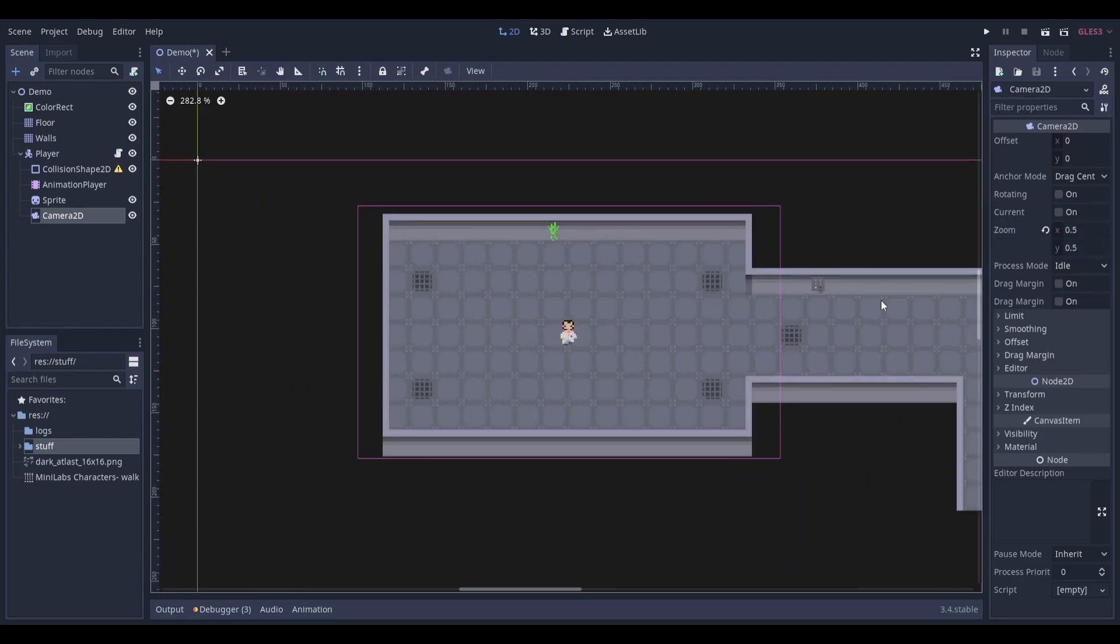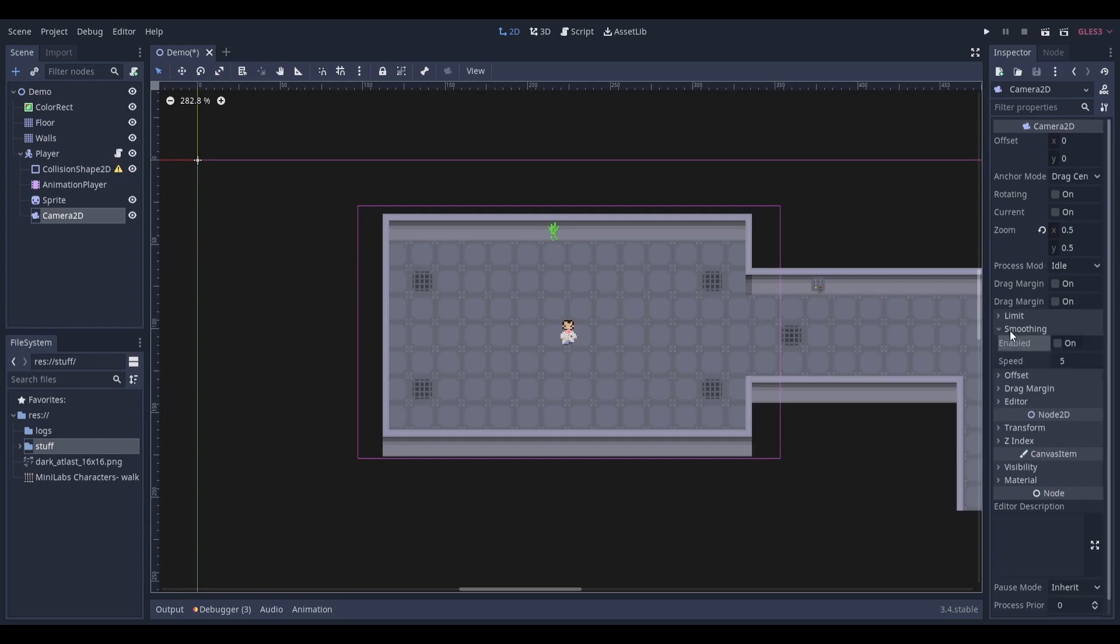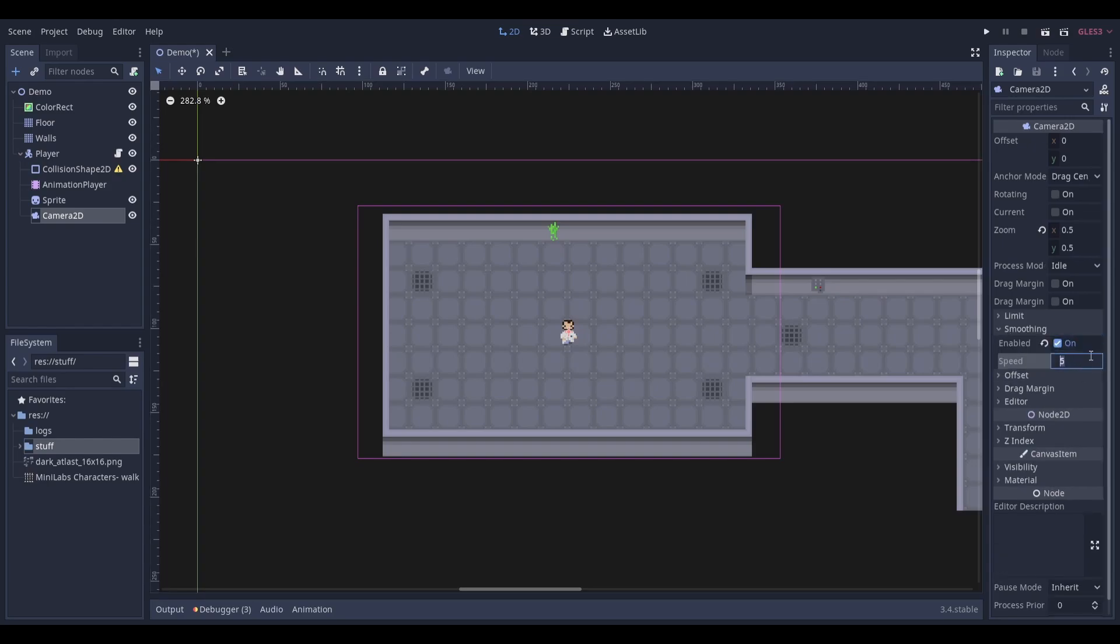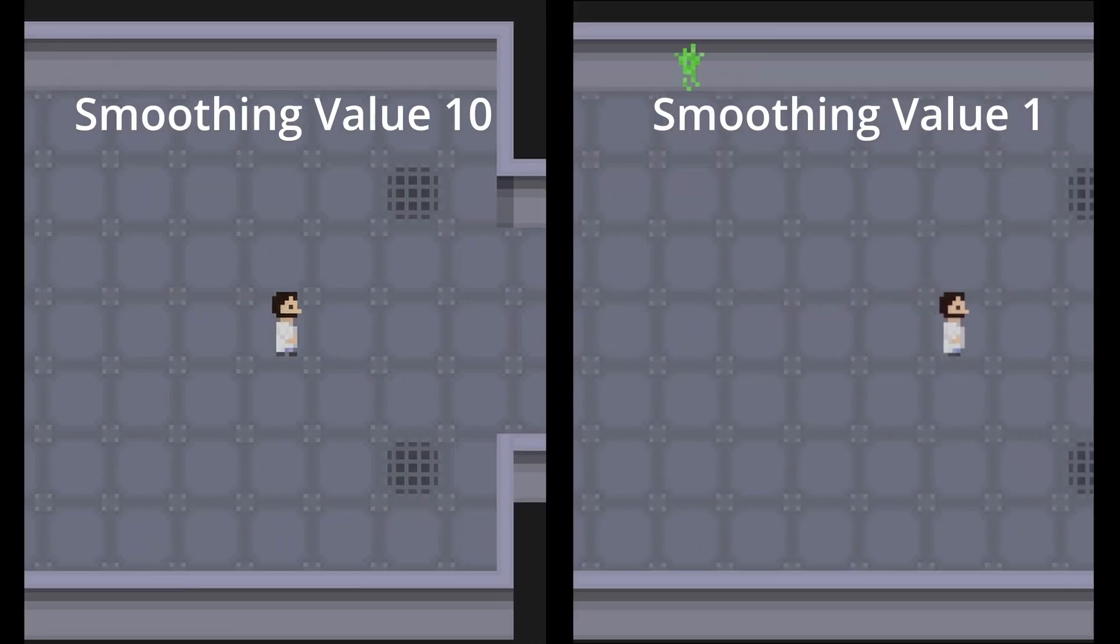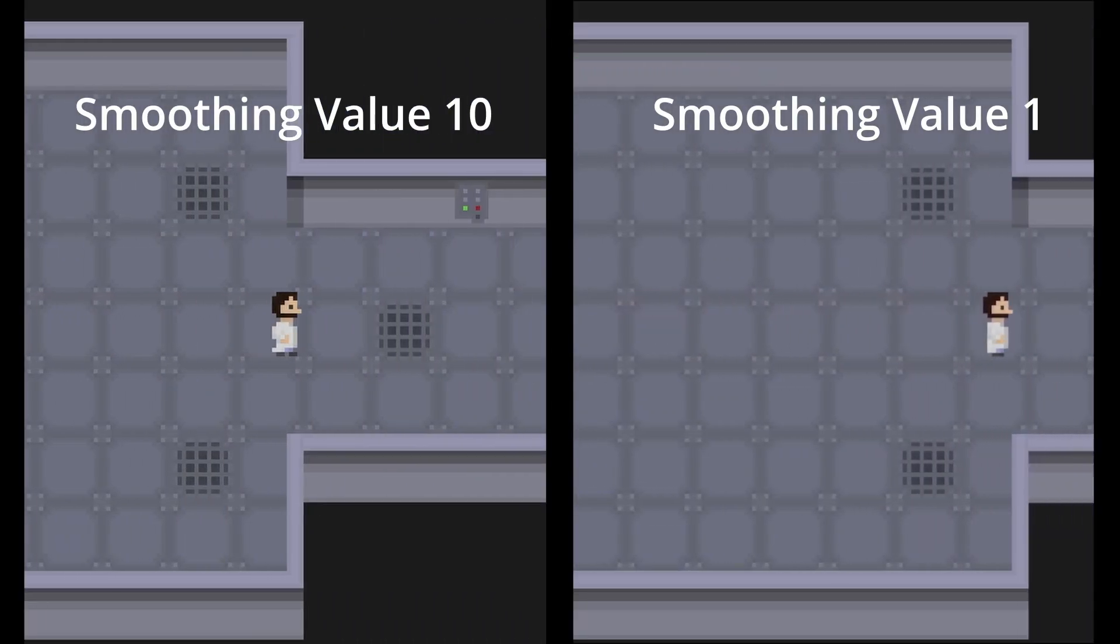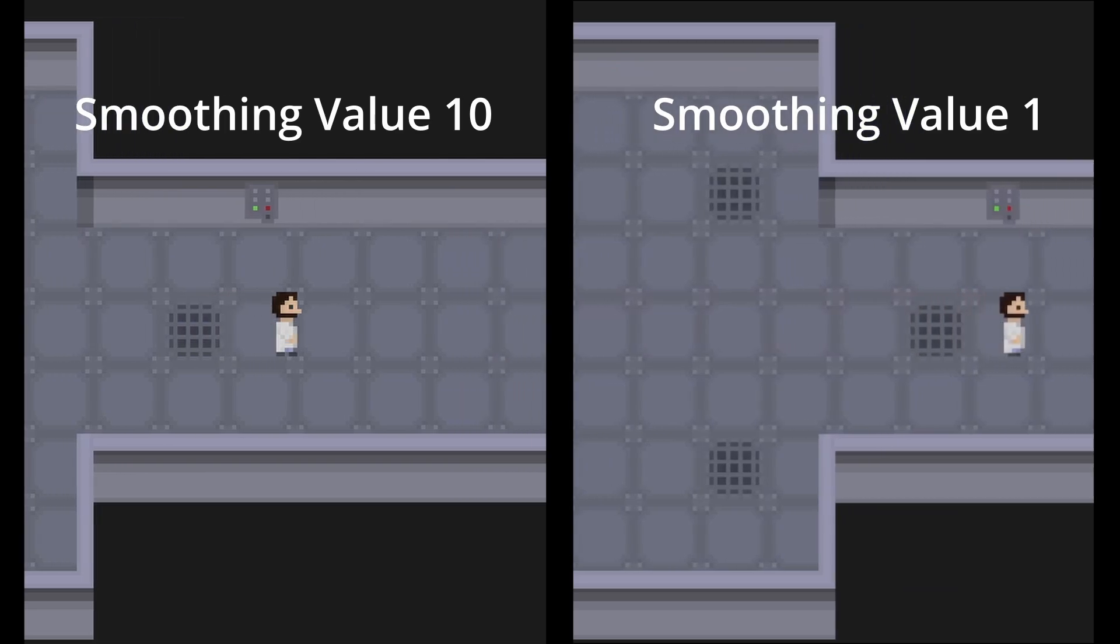Another option worth adjusting is smoothing. You can enable it under the smoothing tab and you can change the speed under the enable button. Higher values will lead to a quicker and more responsive camera while lower values will lead to a slower and laggier camera.